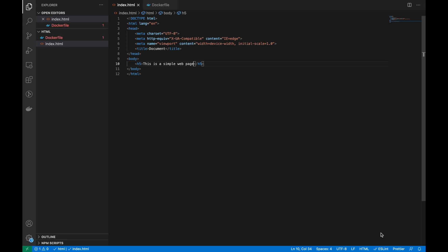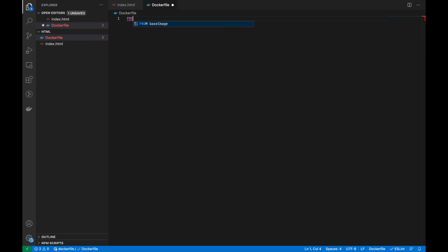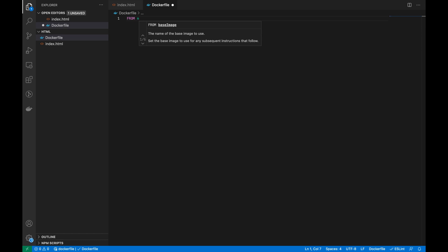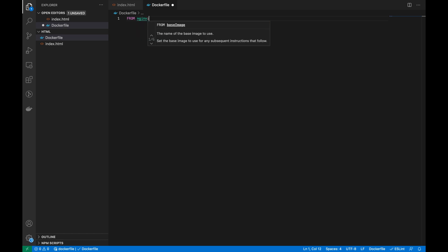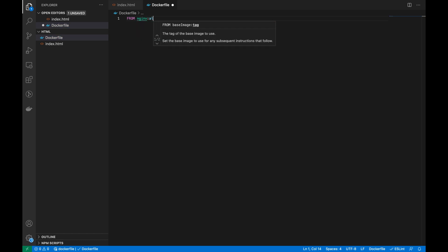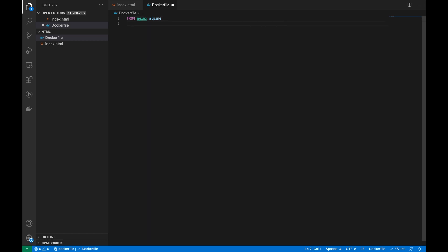So let's dockerize this. For that, first I am going to add the FROM statement. I am using nginx and I am using the alpine version. You can use any version here. Next, I have to copy the file to the destination.